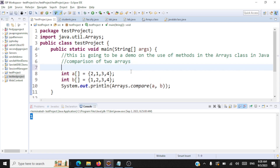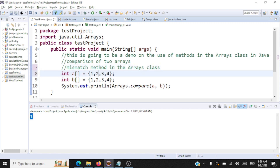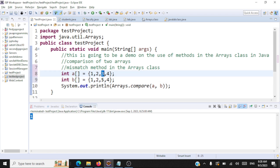Now let us take a look at the mismatch method in the arrays class. The mismatch method tells us exactly the index where the mismatch occurred between two arrays. Let's take array a as 1, 2, 3, 4 and array b as 1, 2, 5, 4. Comparing: 1 and 1 — no mismatch; 2 and 2 — no mismatch; 3 and 5 — there's a mismatch. The index where the mismatch occurred is index 2.